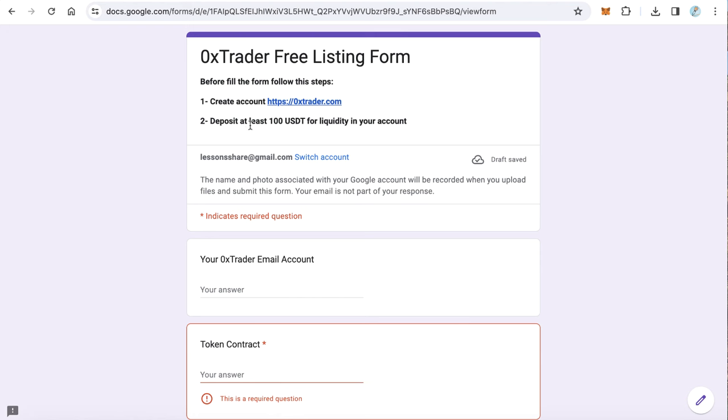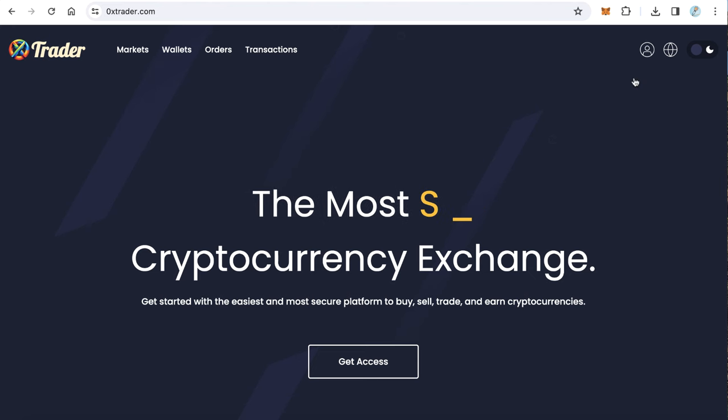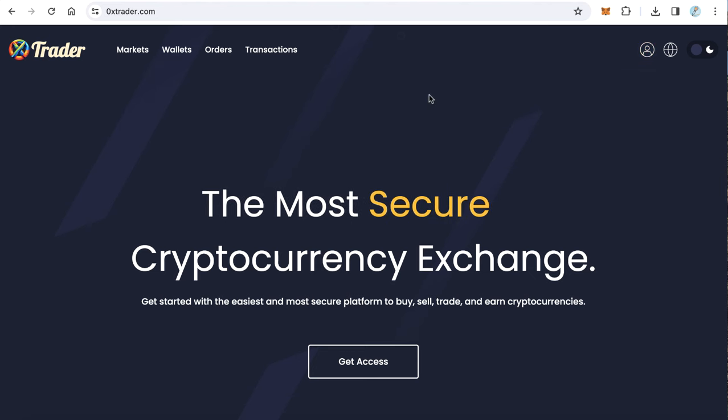And of course you need to deposit at least 100 USDT for the liquidity. It is not for the exchange, it will be in your account. You can use it for the liquidity. Of course you have to deposit more than this because you need to create buy and sell orders.